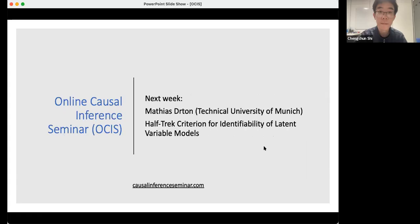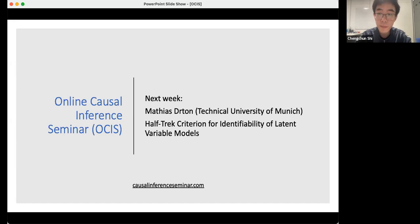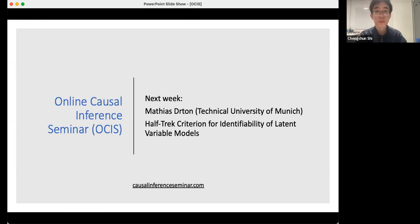Thank you so much, Changsheng, for a very interesting talk and for the very nice discussion. Next time, we will have a talk by Matthias Sturten from the Technical University of Munich, who will talk about the halftrack criterion for identifiability of latent variable models. Thank you all for checking in today. Hope you have a great week and see you next time.